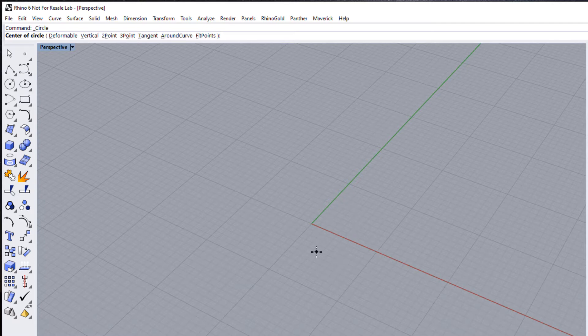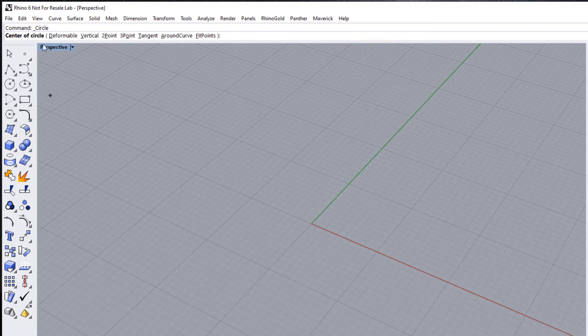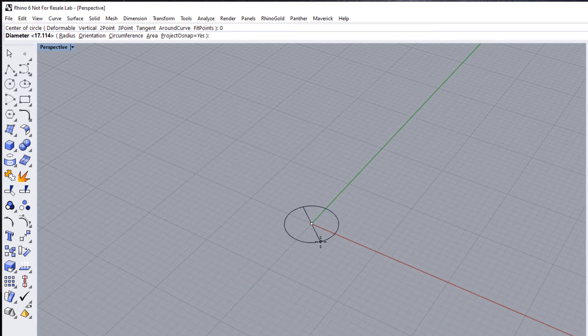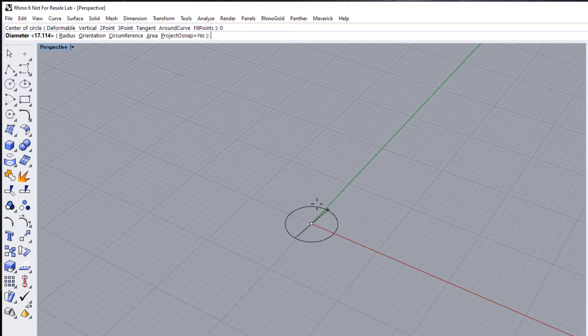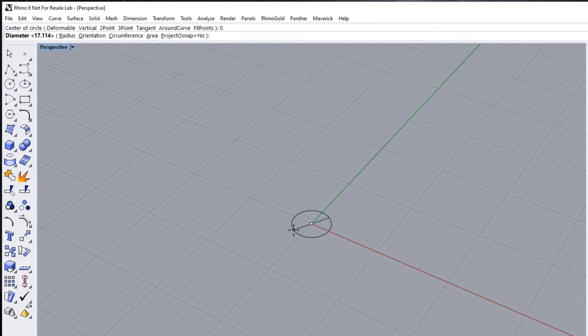But the feedback it's giving you for each step in the prompt is sitting either at the top of the screen or down the bottom. Typically we're looking in the center of our work, or somewhere on a particular area of our piece that we're making, so oftentimes you can miss that, especially if you're starting out. It's asking us for where the center of the circle is.